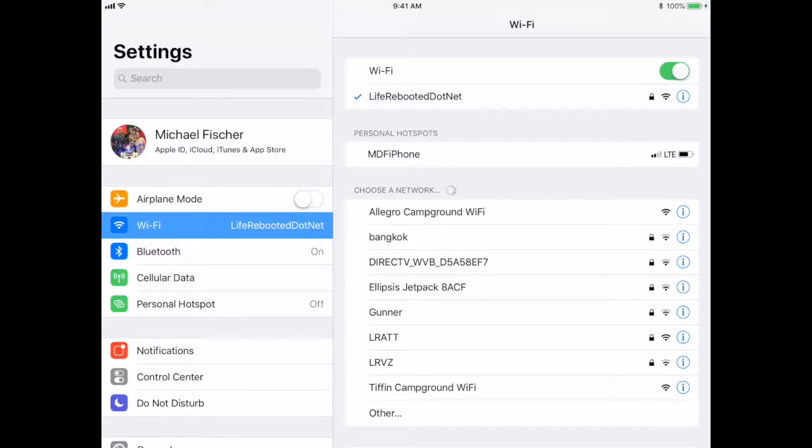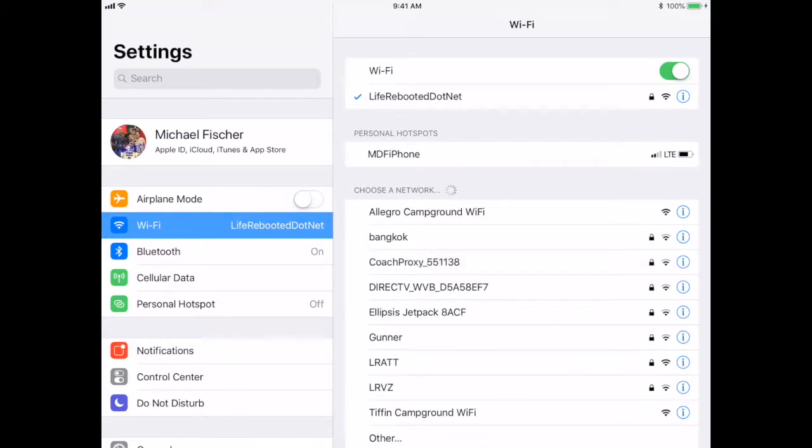Look for your CoachProxy's Wi-Fi network. Its name will be CoachProxy, followed by six letters or numbers.